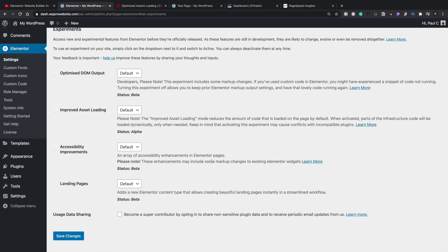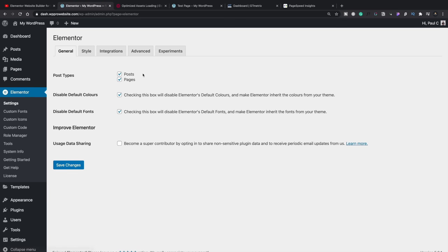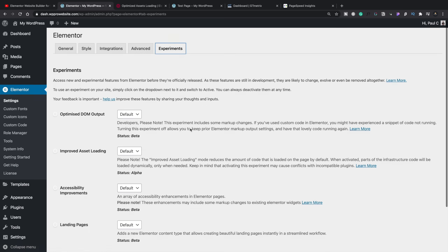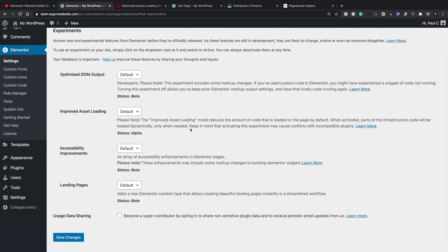This is still alpha, so it's not final by any means. If you want to test this out yourself, you can — just make sure you don't do it on a live site. This is one of the experimental features. To access it, you simply go into Settings inside Elementor, then Experiments, and there are the experimental options. You do need to have Elementor Pro installed for this, and there are still things they're working on, so this is a really early version of the improved asset loading.